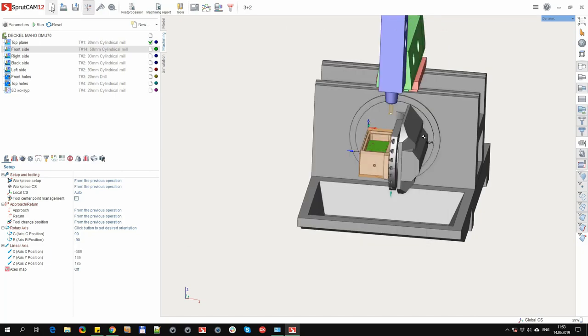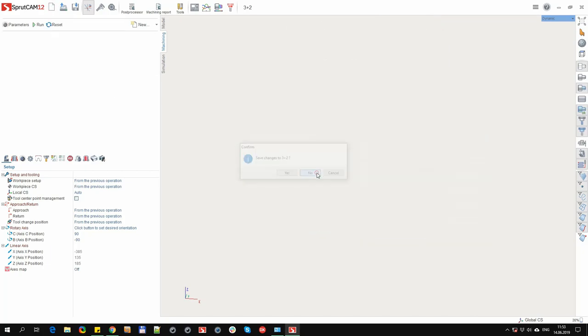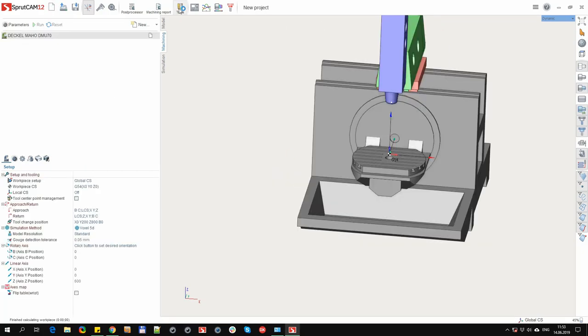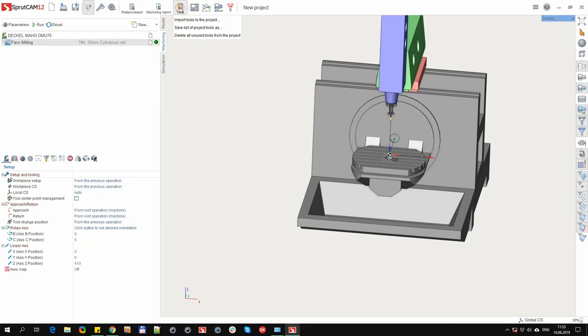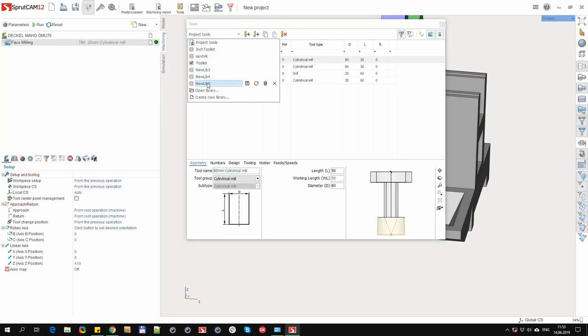We have created a new library. When you close the window, all changes are saved to the file. Now we can create a new project where we will use the tools from the new library.